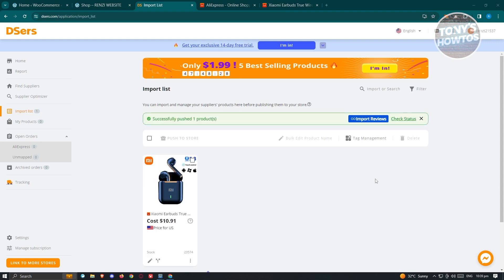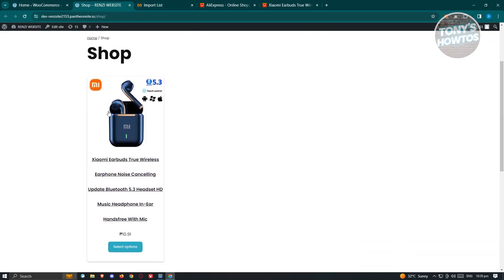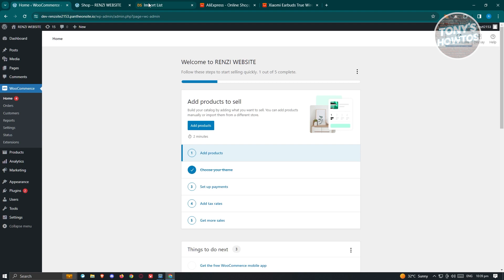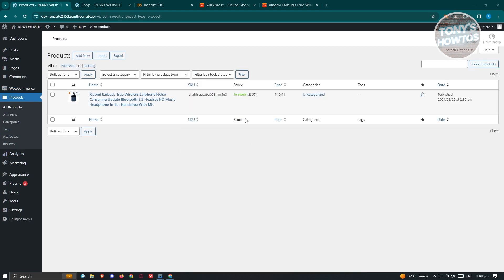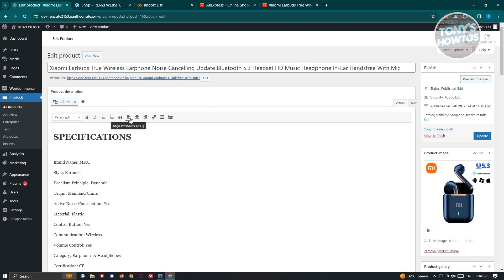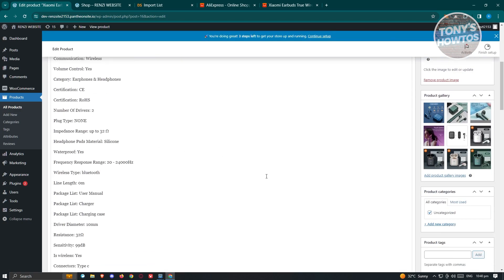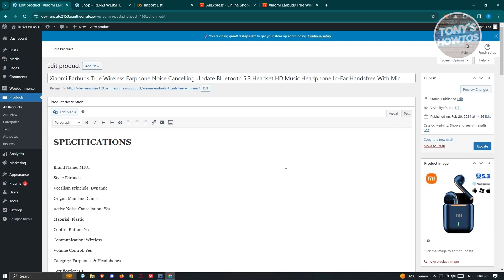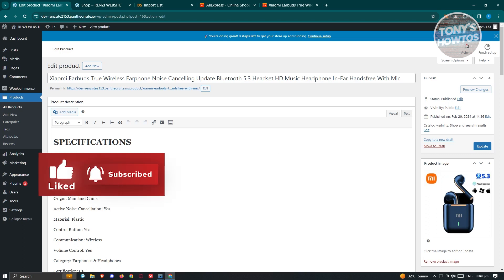Once your product has been successfully pushed, go back to your store and you can see the product has now been added. Going back into your admin page and the WooCommerce products section, you'll be able to see your product listed. Clicking on it lets you change settings or details such as the description. That's how you use WooCommerce with Deezers. If you found this video helpful, hit the like and subscribe button and watch our next video. See you!